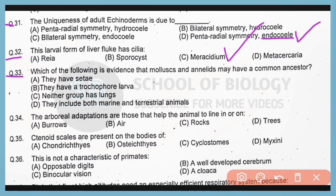Question number 33. Which of the following is evidence that mollusks and annelids may have a common ancestor? So correct answer is option B, because both have trocophore larva.